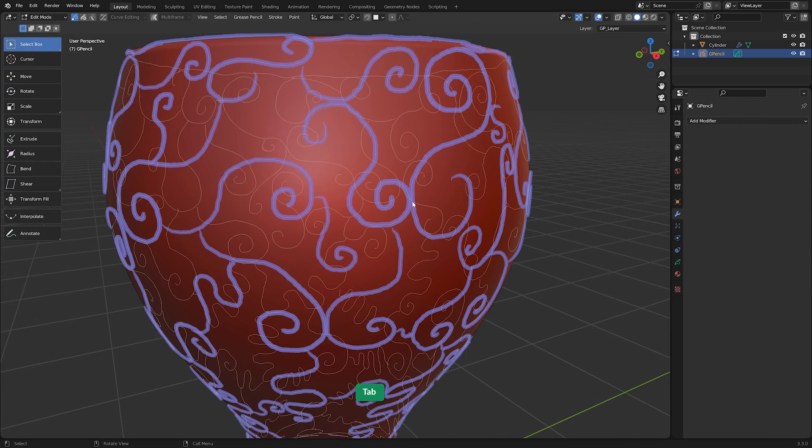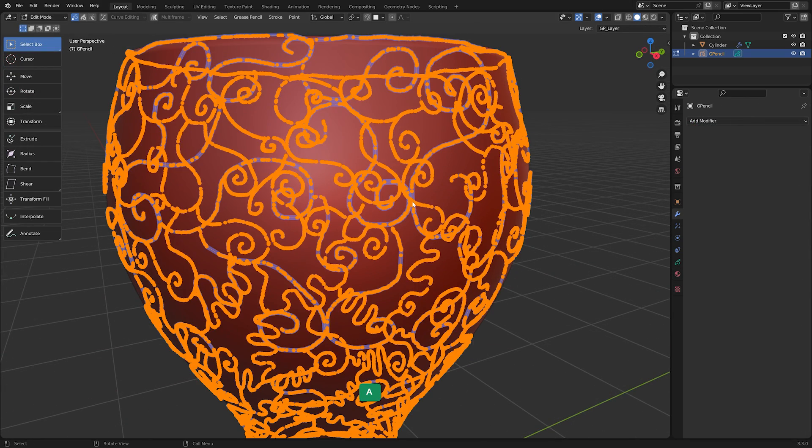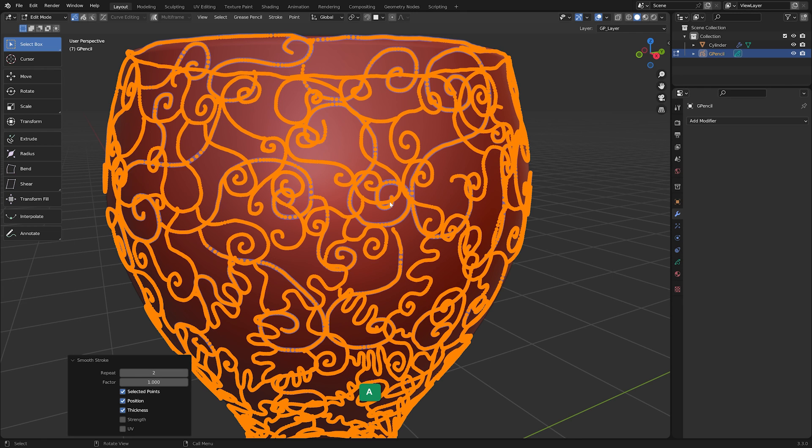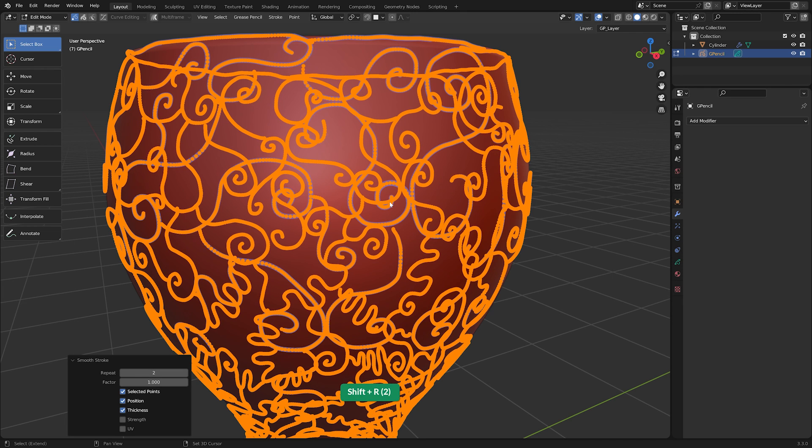Press Tab for edit mode. After drawing strokes on the surface, you can make the strokes more smooth by right-clicking and choosing Smooth. Repeat it a few times with Shift-R until it looks smooth enough.